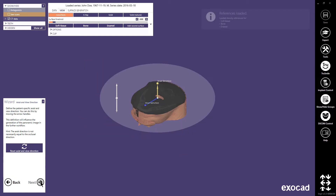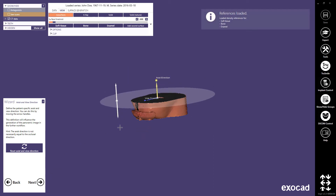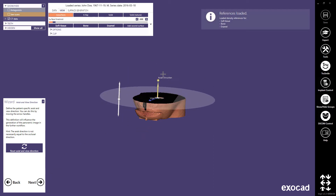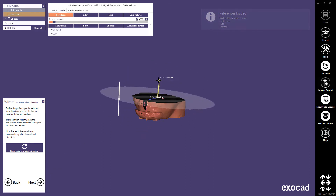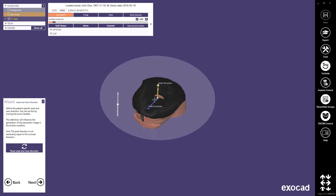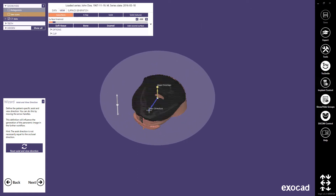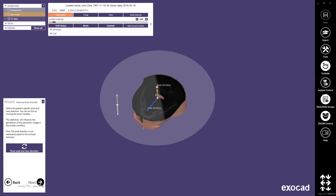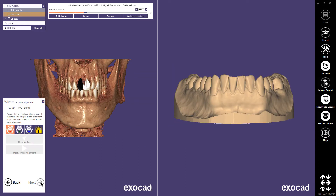Continue with Next. In the next workflow step, you can change the axial and view direction of the patient. This is in most cases not necessary. Continue with Next.